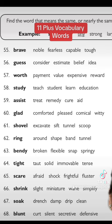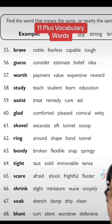Another one is 'worth.' The options are payment, value, expensive, and reward. Worth cannot be a payment, obviously cannot be expensive, and cannot be reward. So the only option you're left with is value.